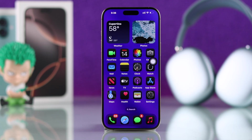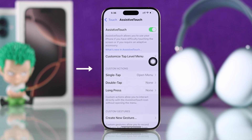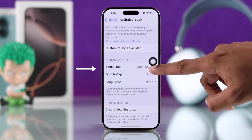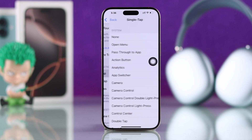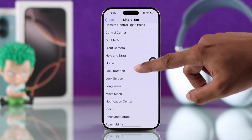But you can turn this into a one-tap home button, just like the old one, by going to Custom Action, then Single Tap, and choosing Home from the list.